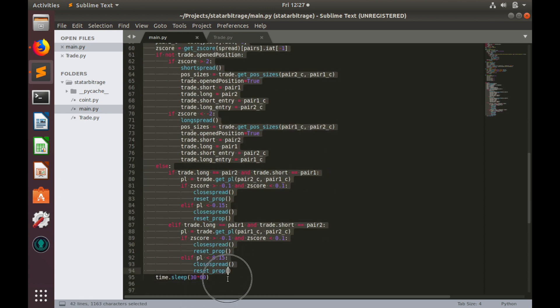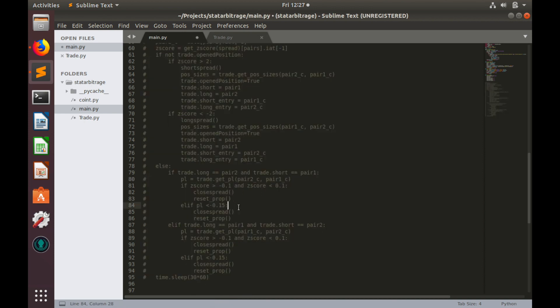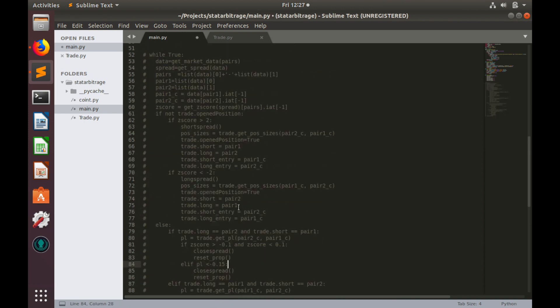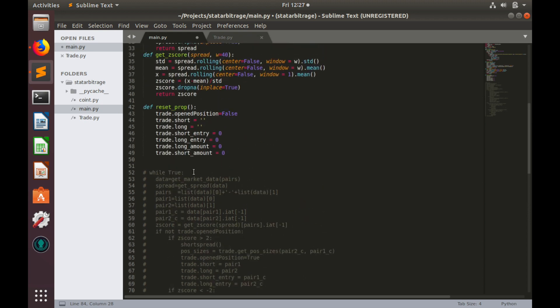We will not need it during test, so we can comment everything. Let's use this get symbols details function somewhere here.